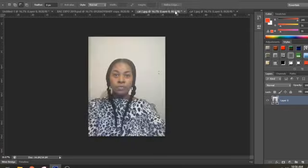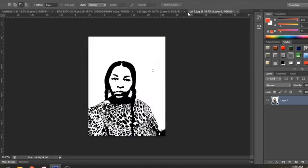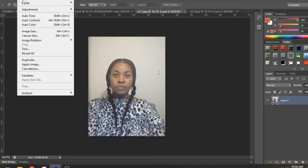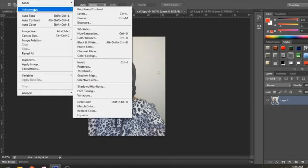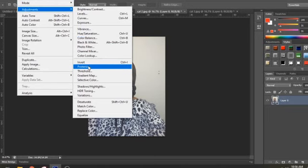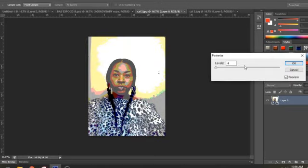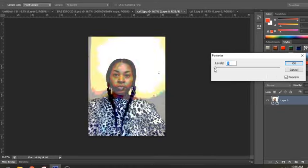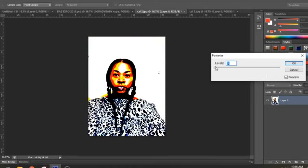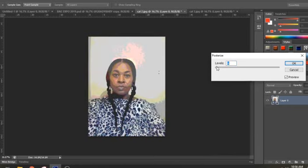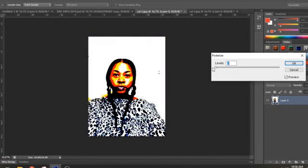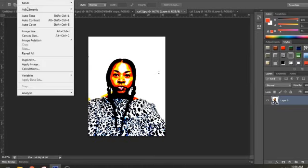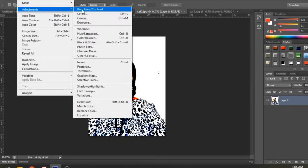So we'll do this photo and make it into one of these. First, we're going to go to Image, Adjustment, Posterize. Level four is okay, but you could play around with the levels. I think I went down to level two. Okay, go back to Image, Adjustments, Threshold this time.